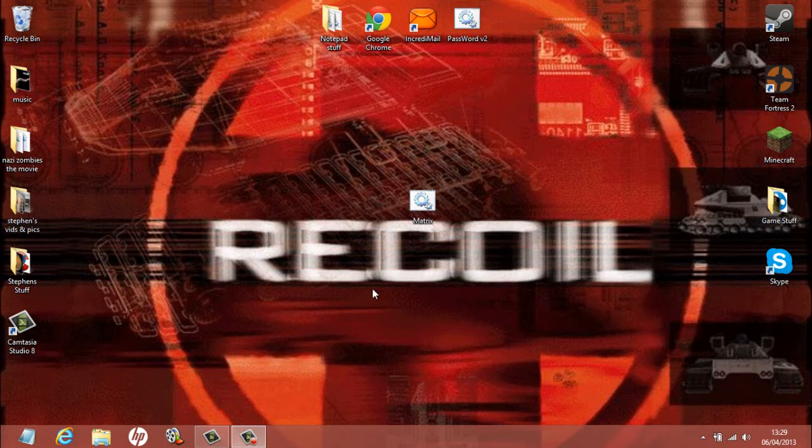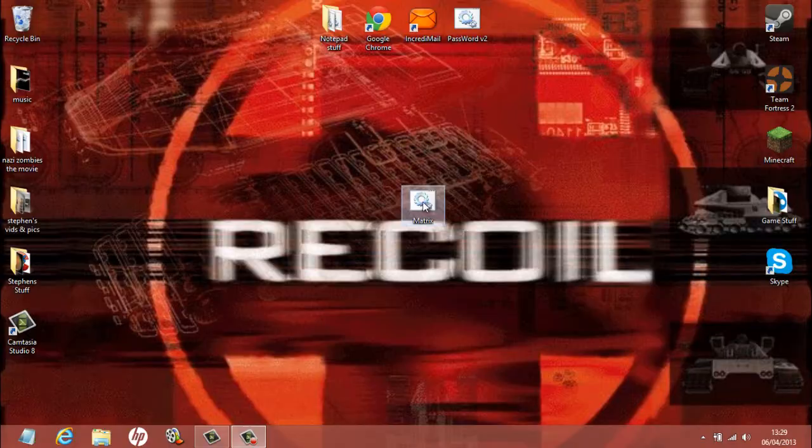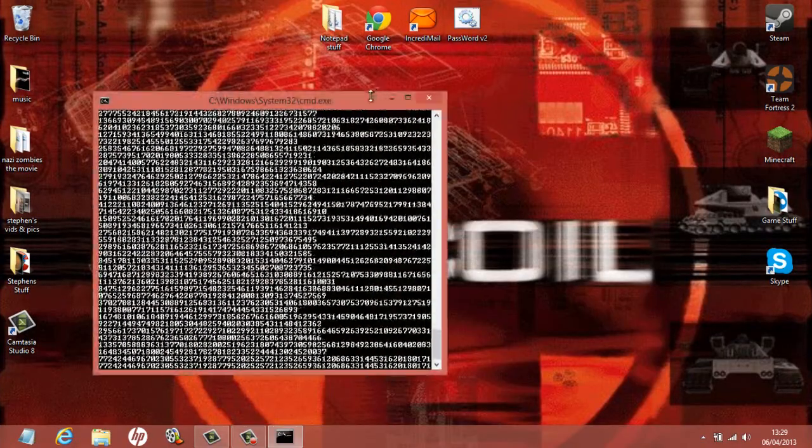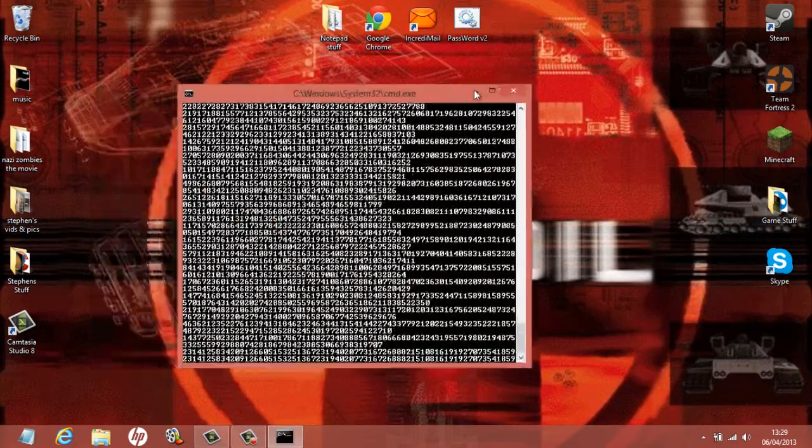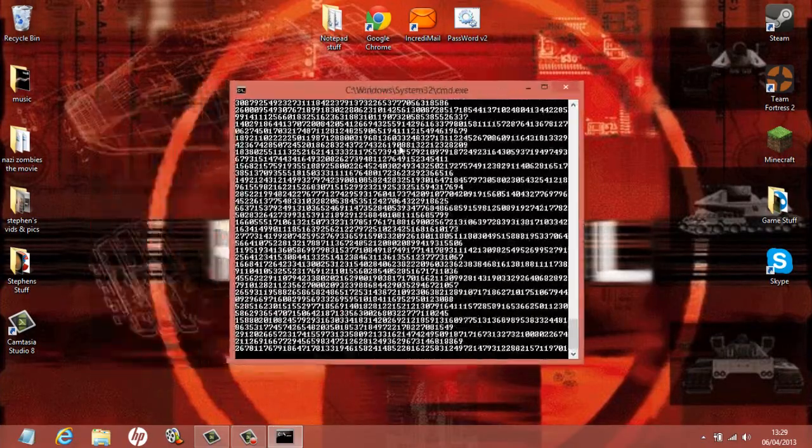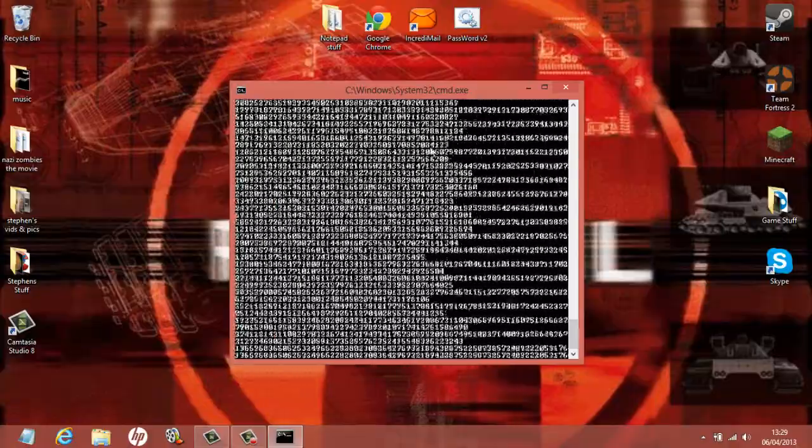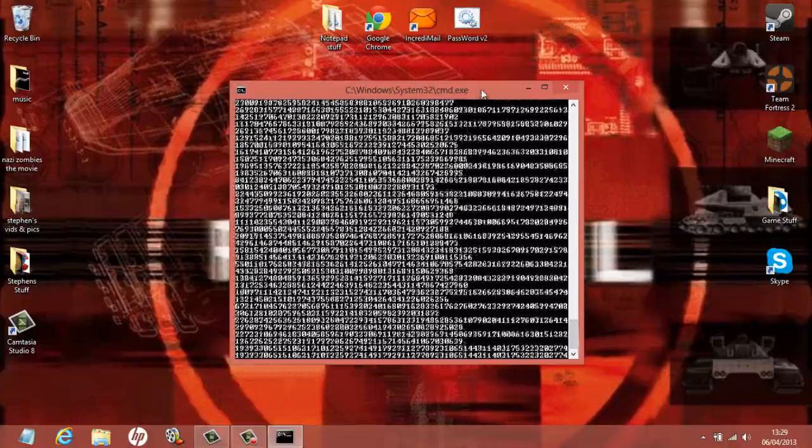You want to create a bat file and have it ready. As you can see, I've got my matrix bat file ready here. Just open it up and you can see all the color, size, and settings are on default.